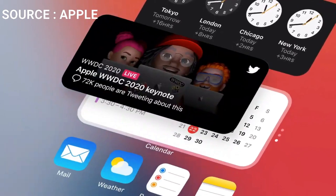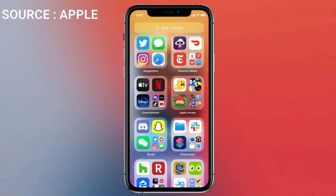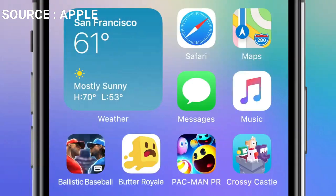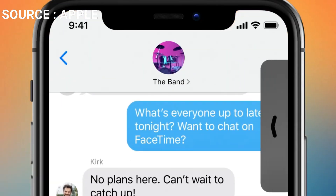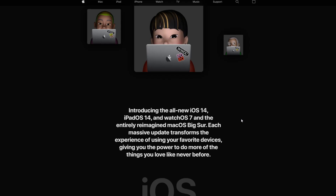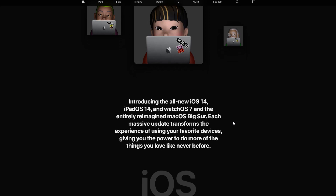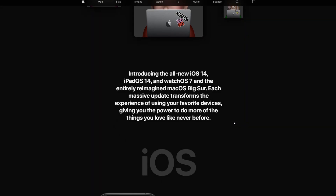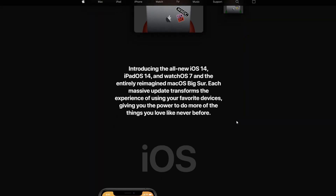I'm not going to go over everything in this video, but I will link the actual keynote where you guys can watch it in its entirety. The first thing is that Apple is on the verge of releasing iOS 14, which will introduce a whole new iOS for your iPads, your watches, and of course for macOS — a transforming experience for using your favorite devices.